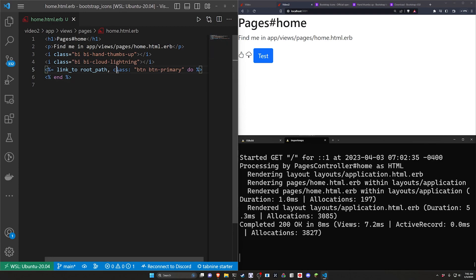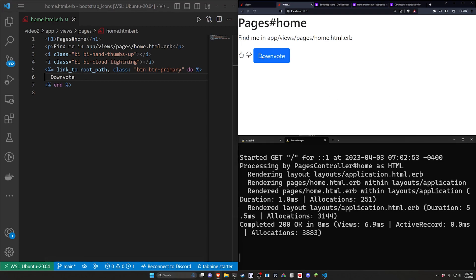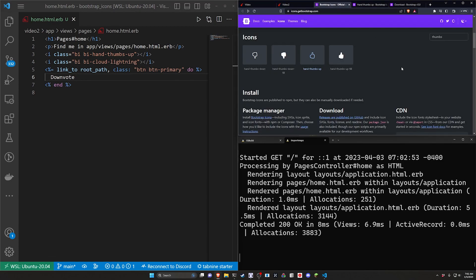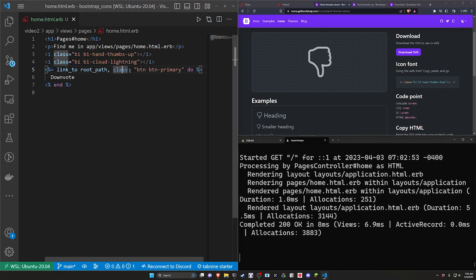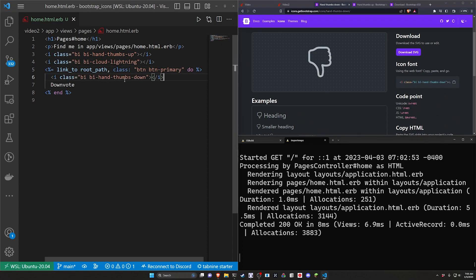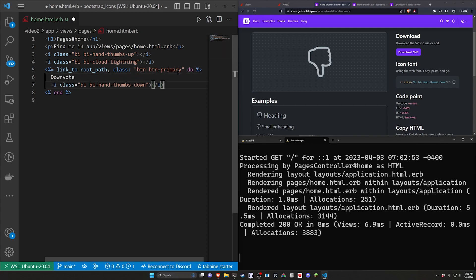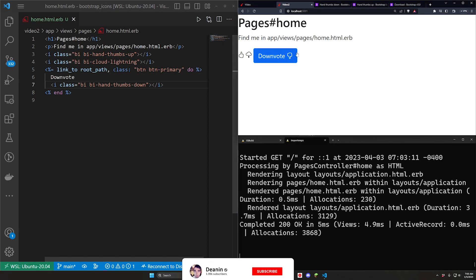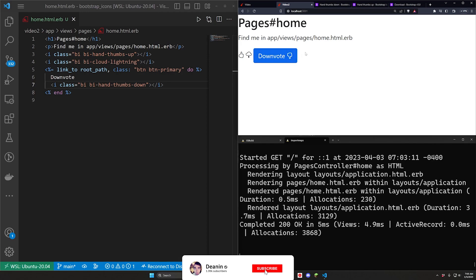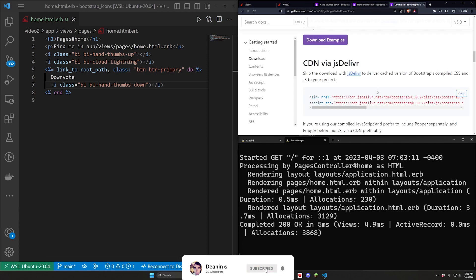Now we can come over to our icons page and look for a downvote button like this one. Click on it, come over here and grab the icon. Come in here and paste this above the downvote or maybe below the downvote. We can refresh and that seems to be working.